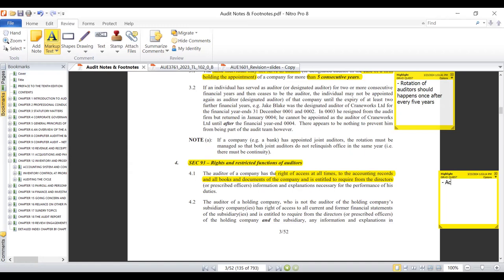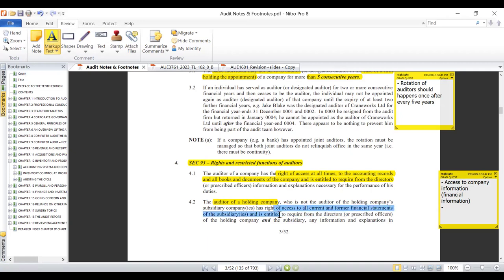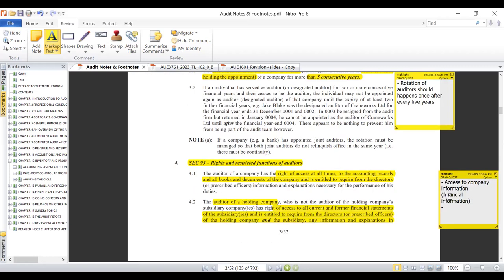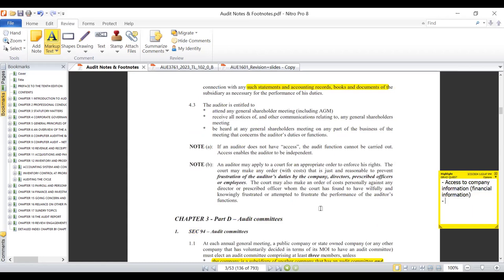When performing audit engagements, the auditor of a holding company who is not the auditor of the holding company's subsidiaries has the right to access all the current and former financial records of those subsidiaries. They are entitled to require from the directors of both the holding company and the subsidiary information and explanations in connection with any financial statements, accounting records, books, and documents of the subsidiary as necessary for the performance of their duties. This is the same right of access to company information.